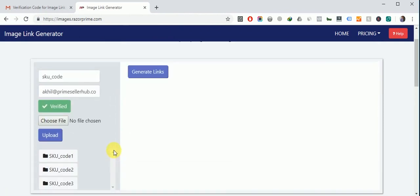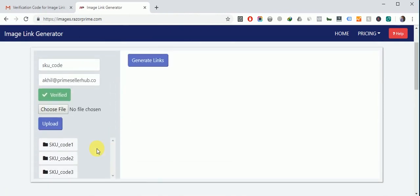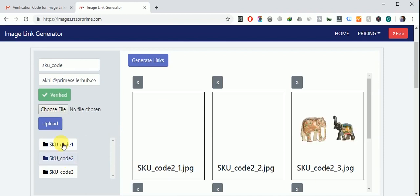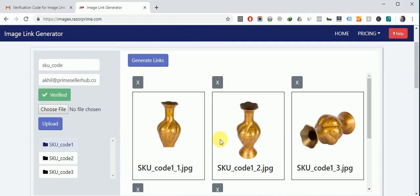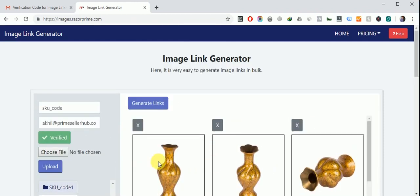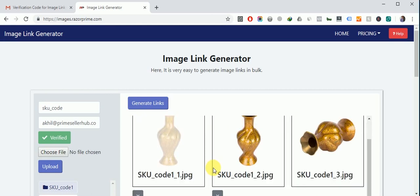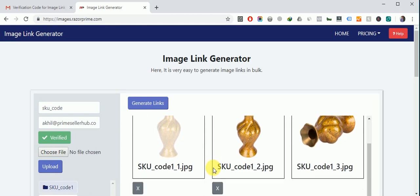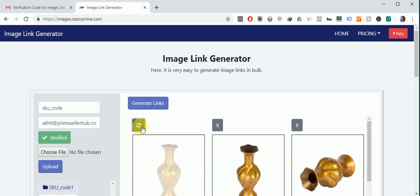So you can see there are the folders sq code 1, sq code 2. You can see images. If you want to remove any image just click on this cross button and this image will remove. And you can retrieve this image also by just clicking on this button.